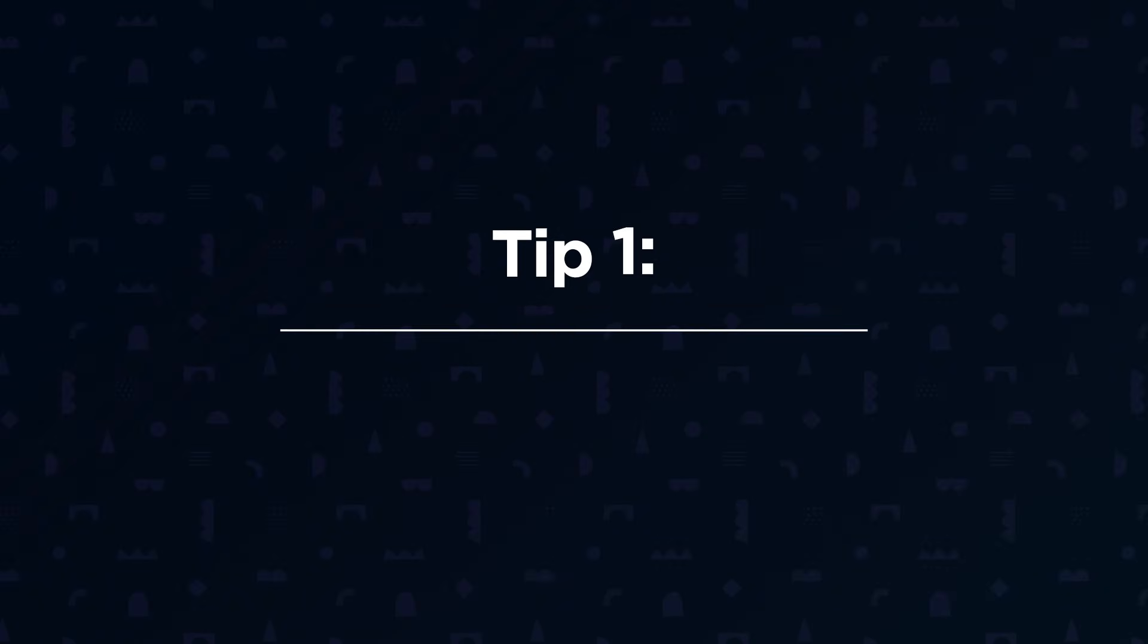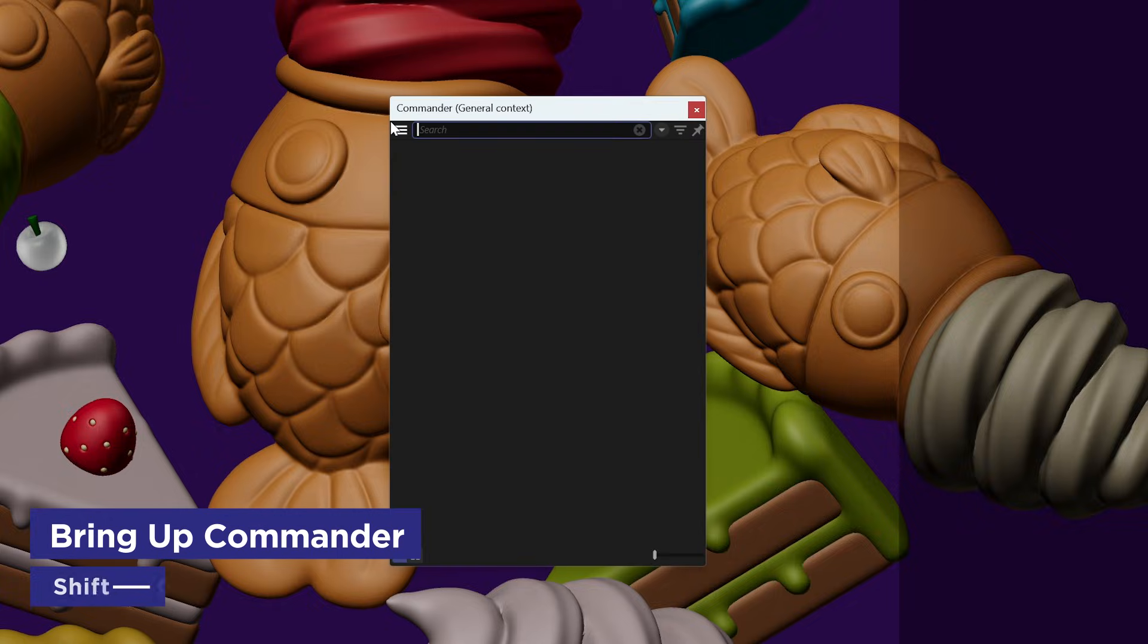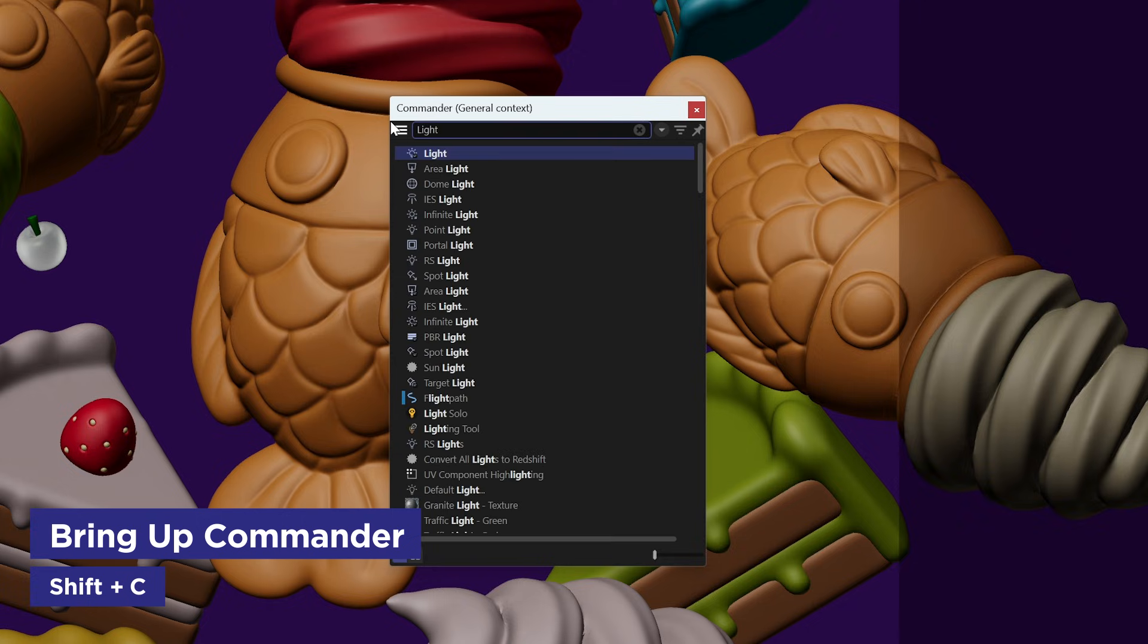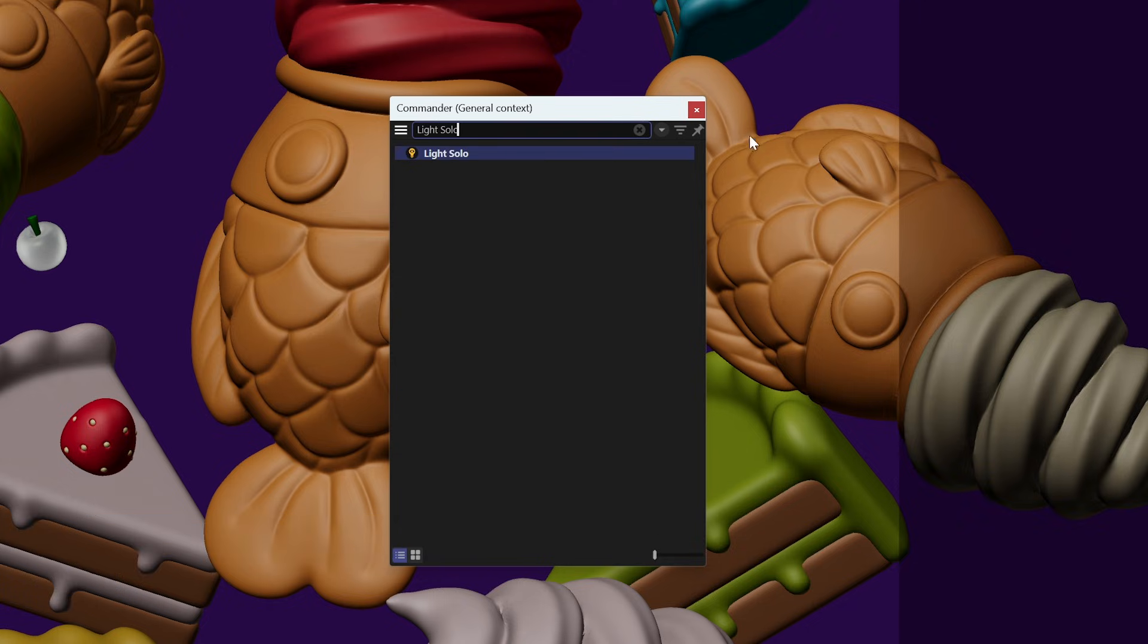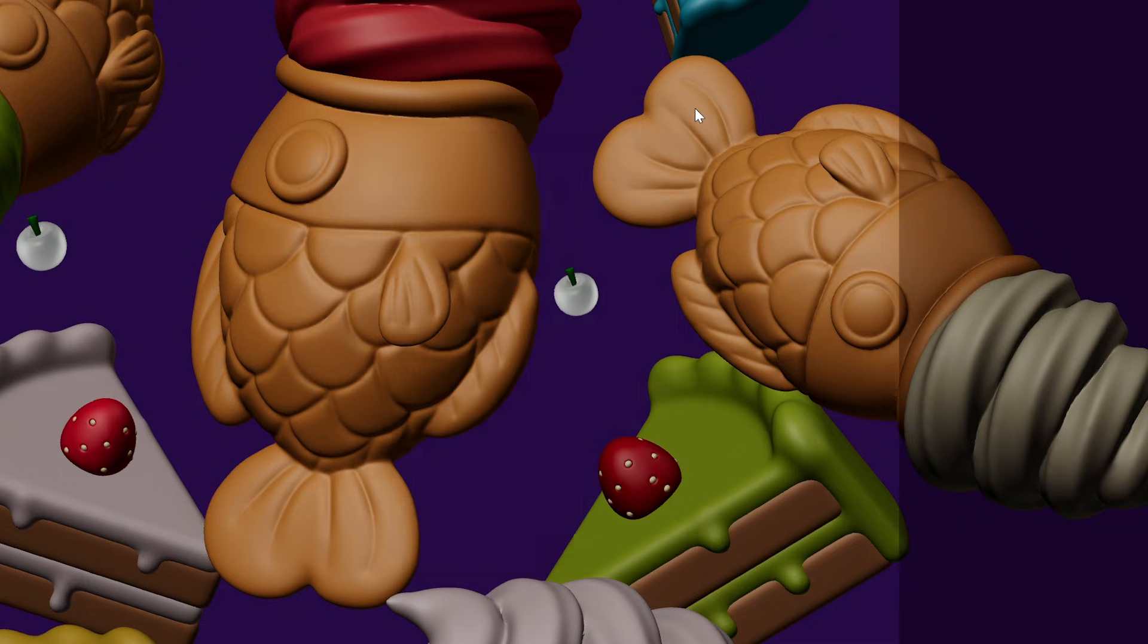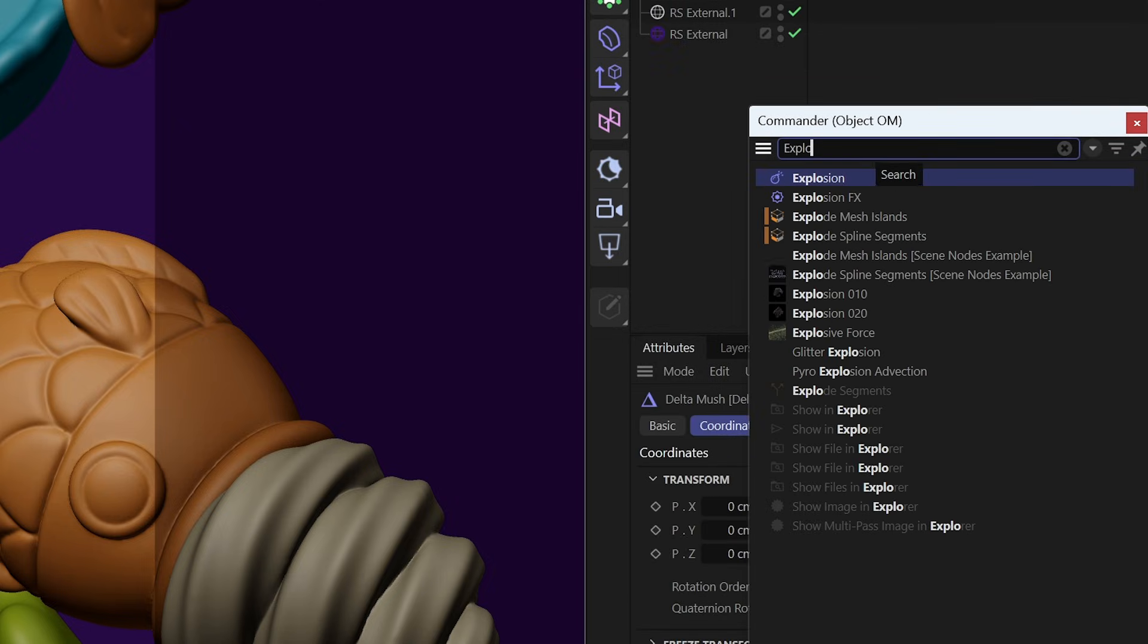Now onto our first tip, Cinema 4D's Commander. Commander is the ultimate time-saving tool in Cinema. If you just hit Shift-C, it'll bring it up and it will allow you to quickly search for, find, and execute tools, commands, and plugins. If you need something to jiggle, to mush, or explode, boom, you got it.